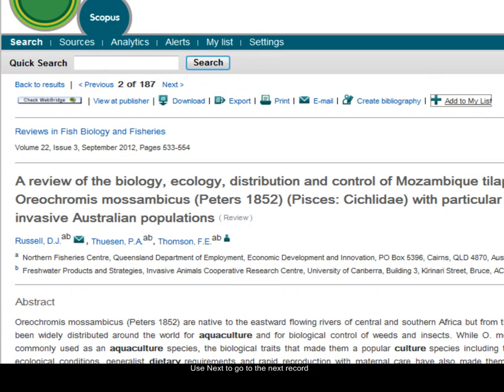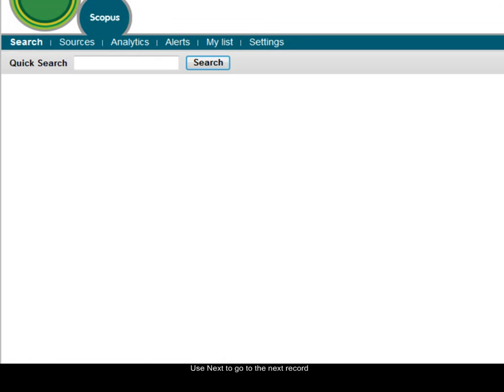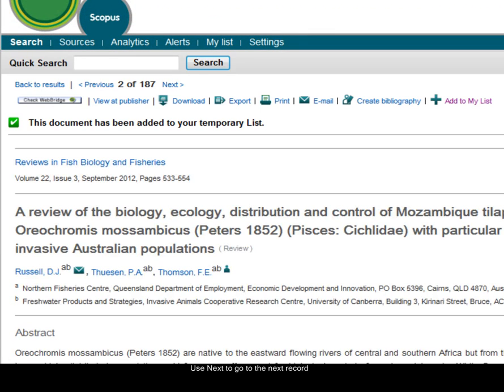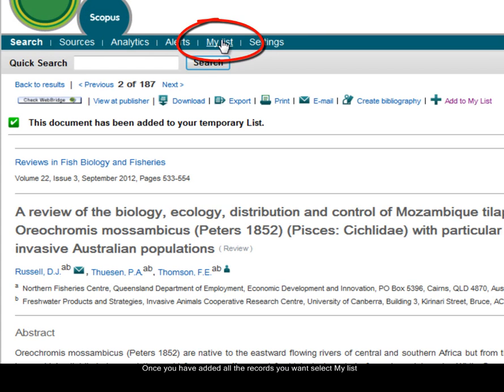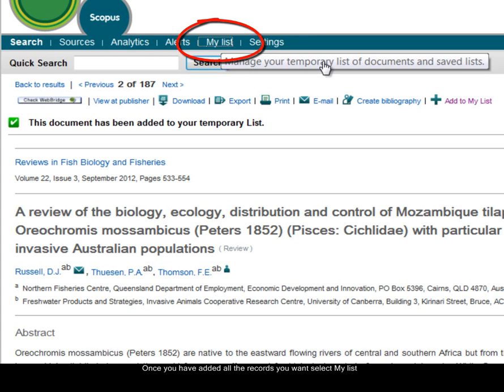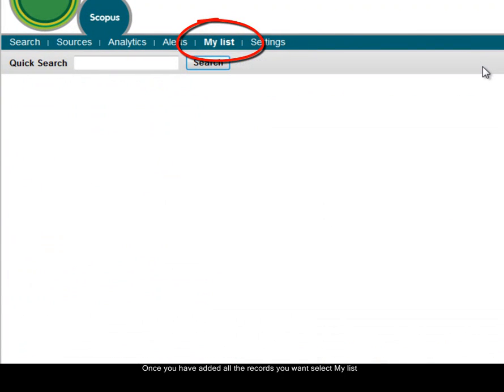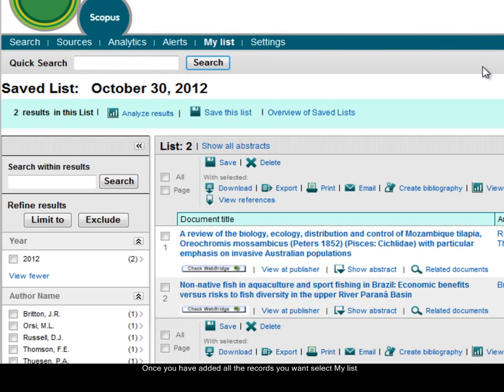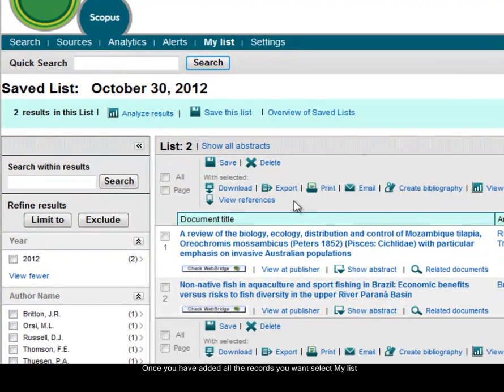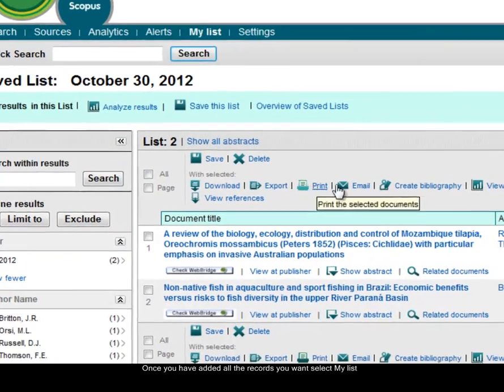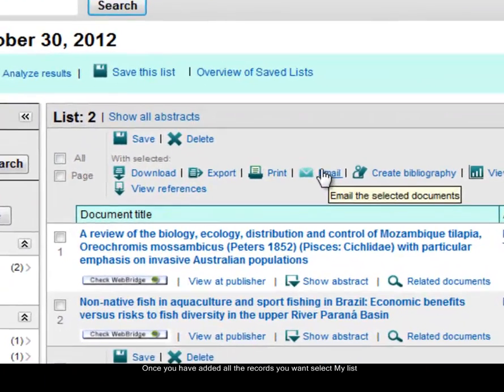Once I've marked all the records that I'm interested in, I go to the My List option at the top, so this is this temporary list of records that I've marked. And then, from there, I could choose to print or email those records.